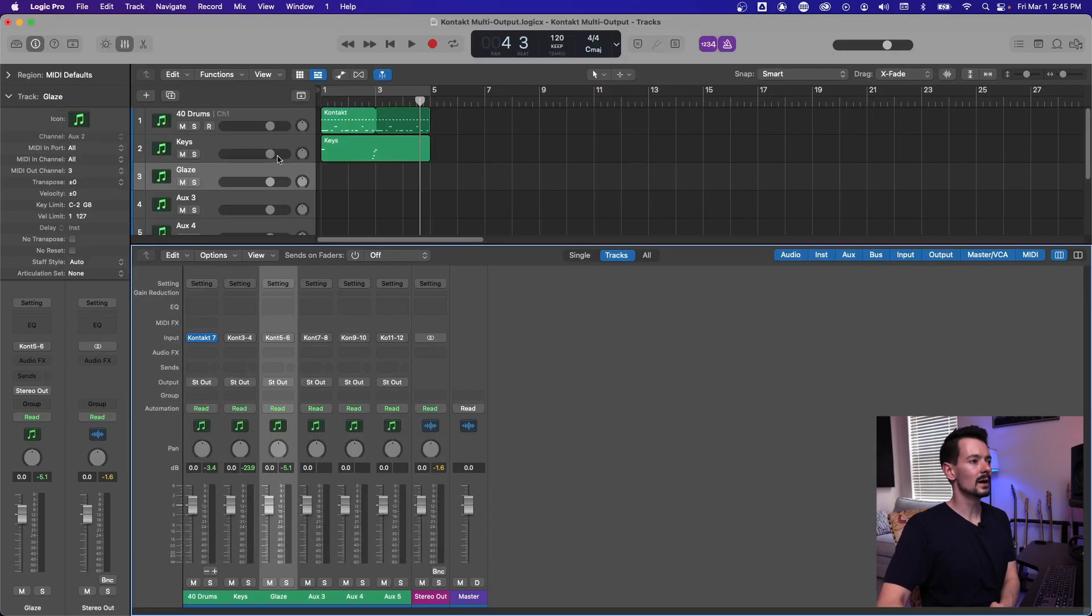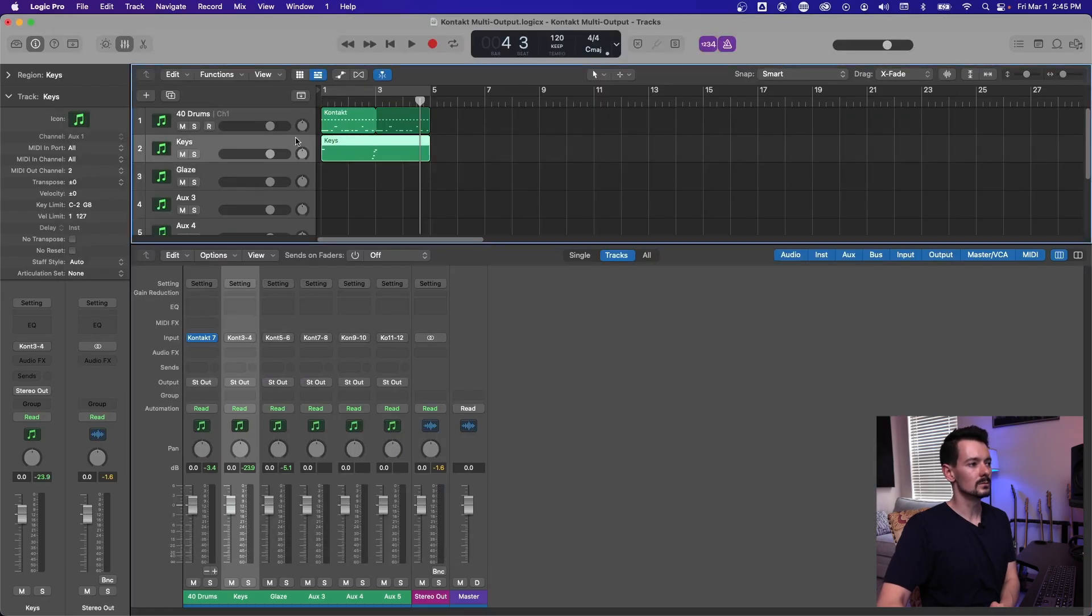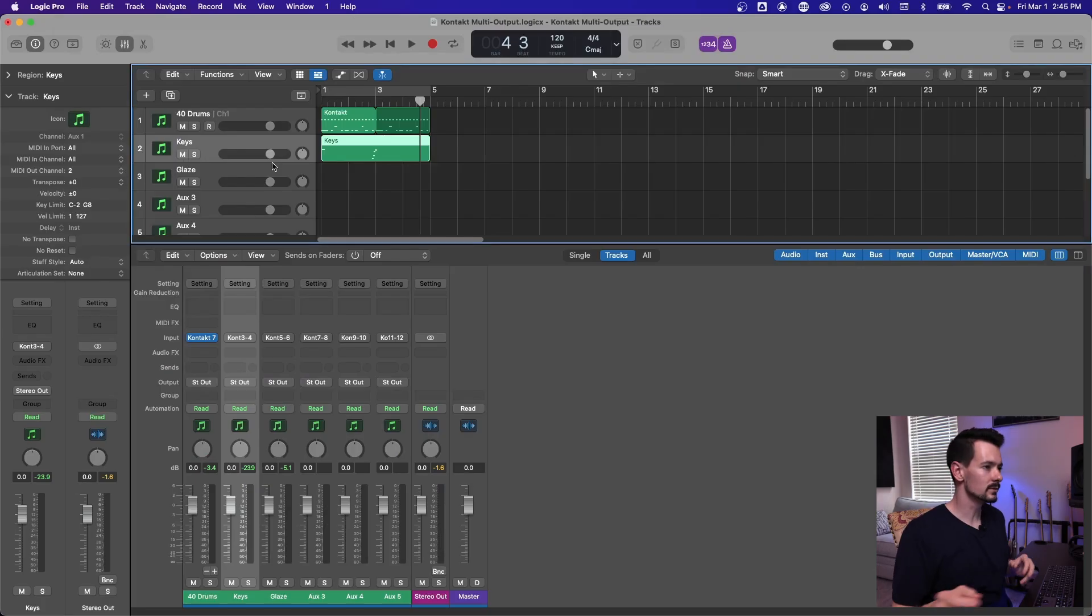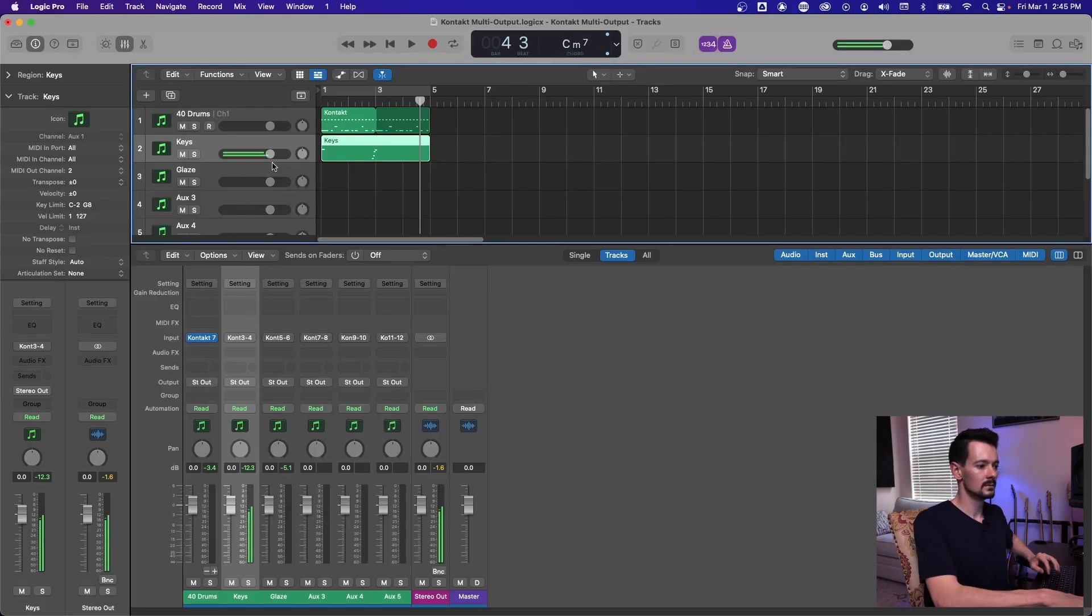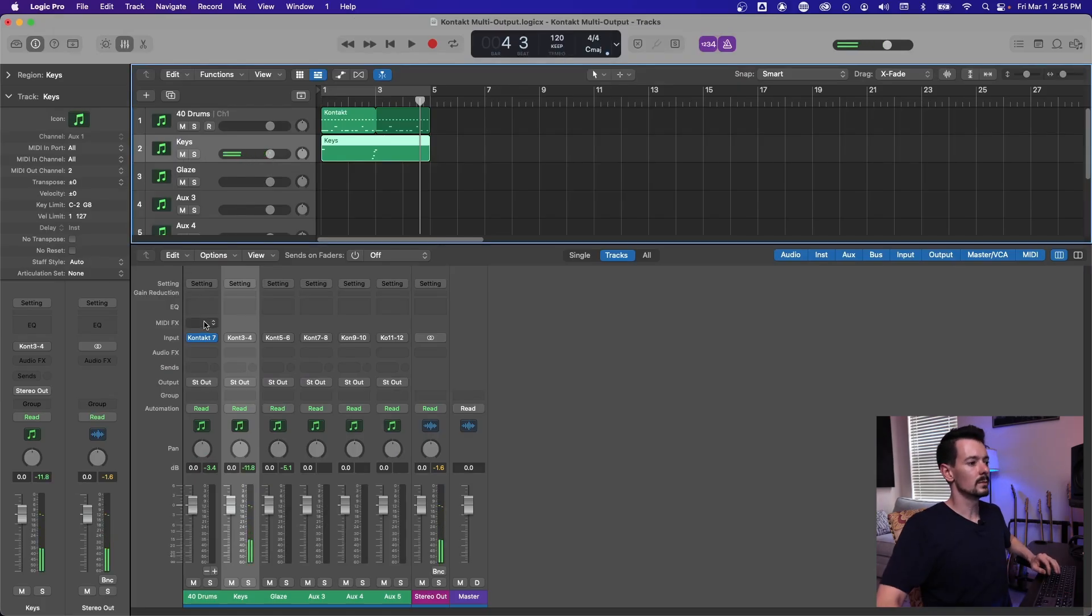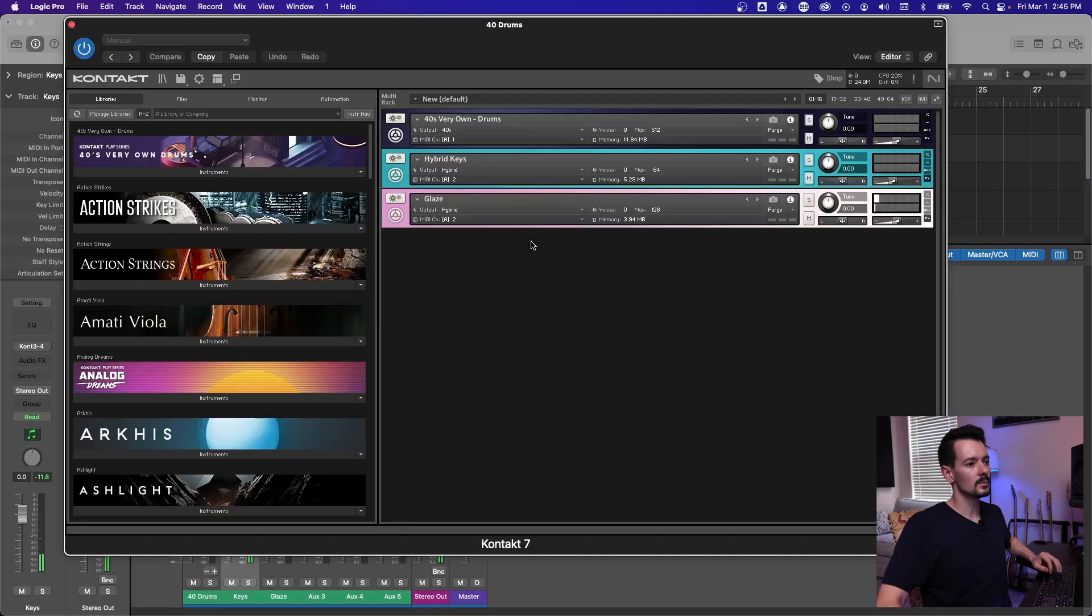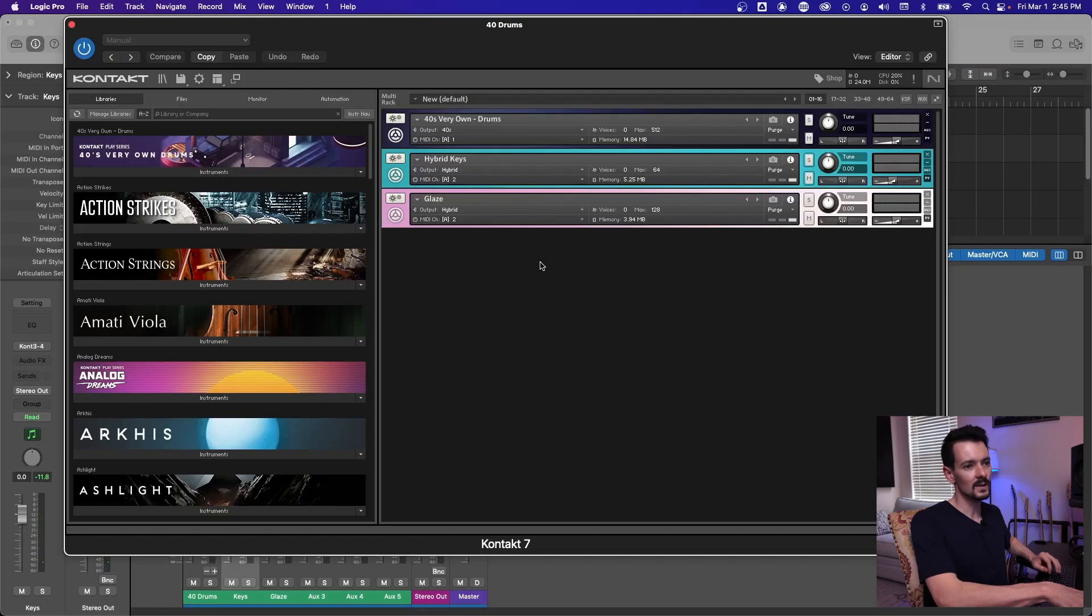And then we go back to our second one here, our three, four, our output two, whatever you want to call it. And now we're triggering both of those libraries, hybrid keys and glaze.